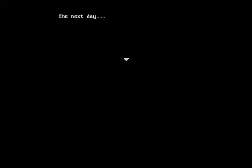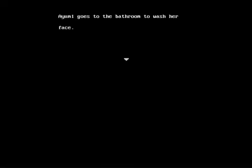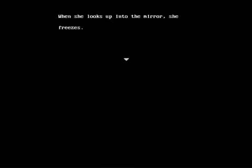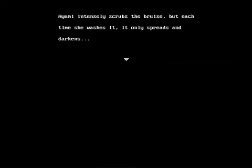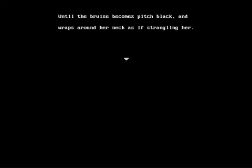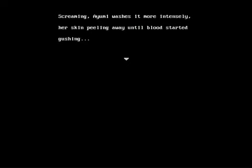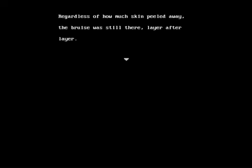The next day, Ayumi goes to the bathroom to wash her face. When she looks up into the mirror, she freezes. On her neck is a bruise in the shape of a hand. Ayumi intensely scrubs the bruise, but each time she washes it, it only spreads and darkens. Until the bruise becomes pitch black and wraps around her neck as if strangling her. Okay, before we continue, I just want to say one thing. I don't think scrubbing a bruise is the way to get it off.